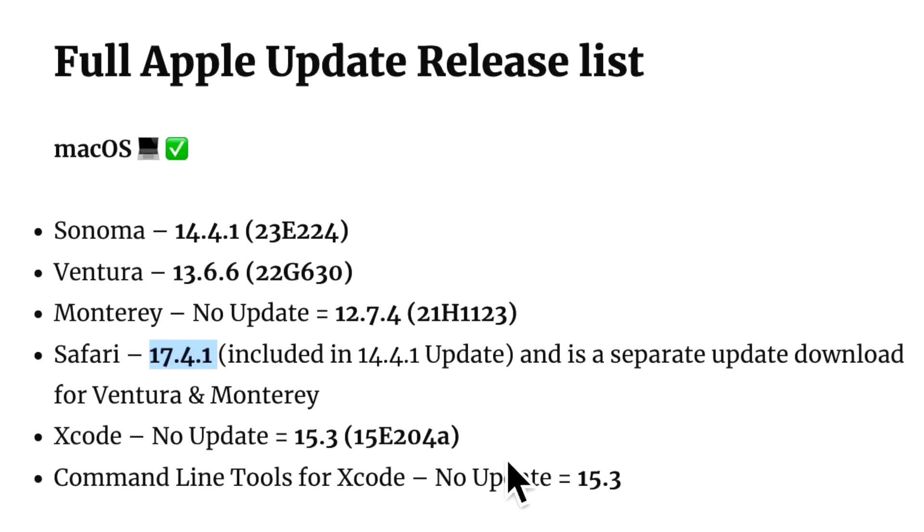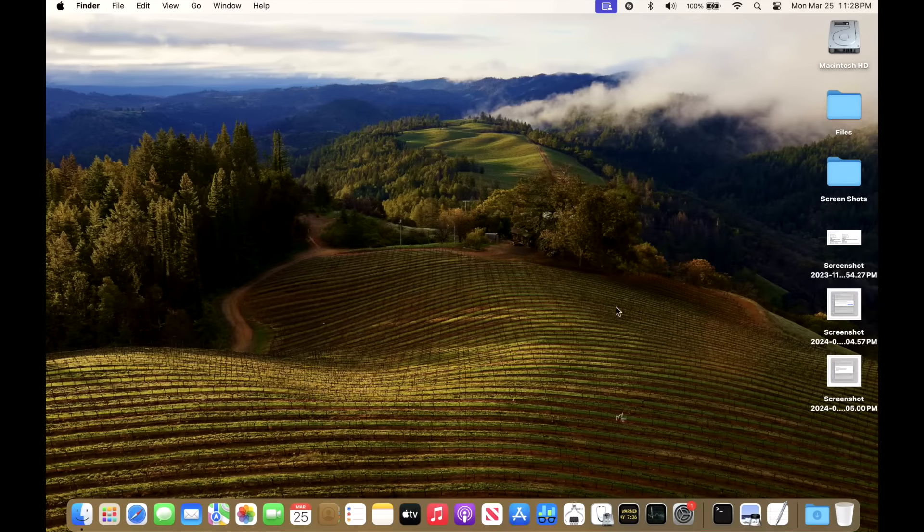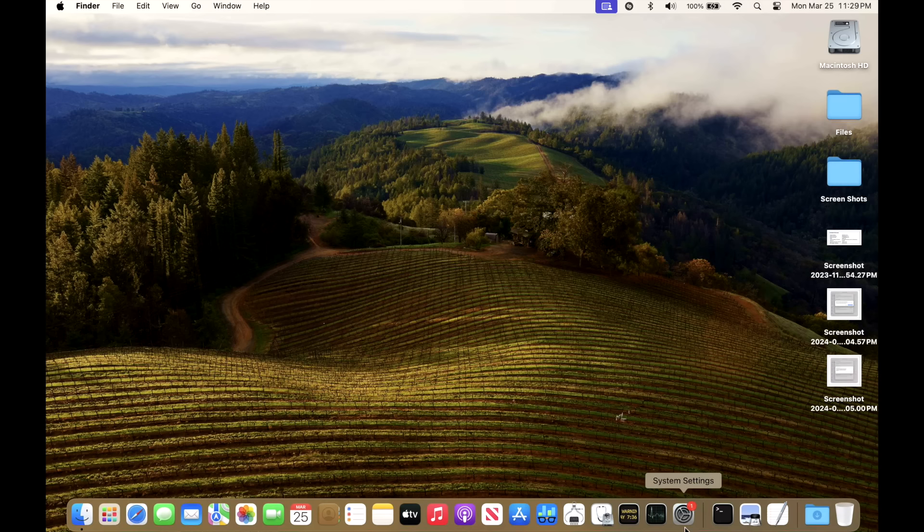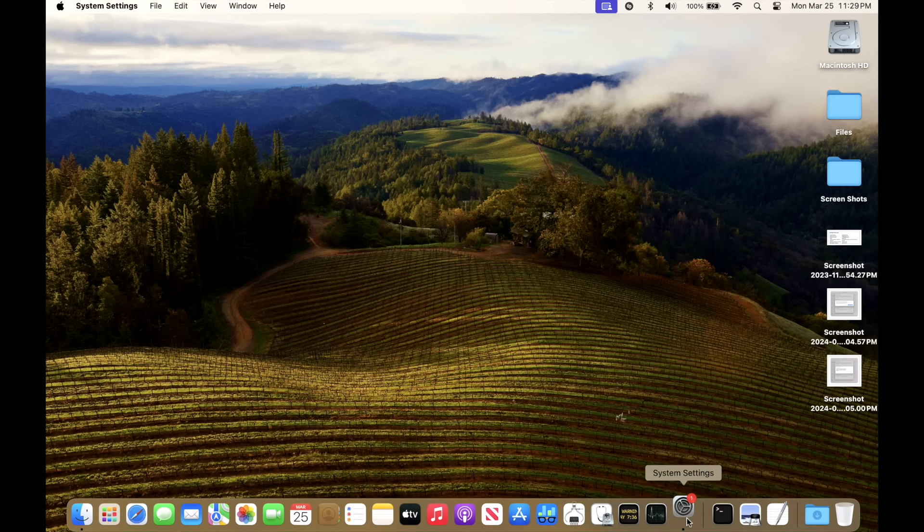Xcode remains 15.3 and the same with command line tools. Our demonstration Mac for the 14.4.1 update is a 2020 M1 13-inch MacBook Pro.